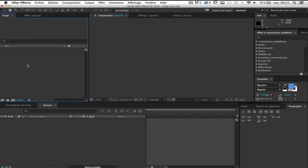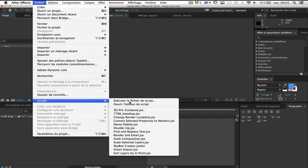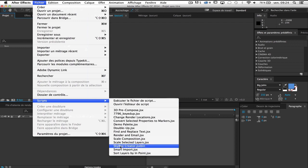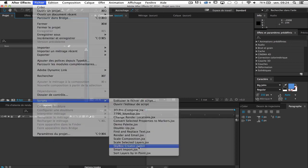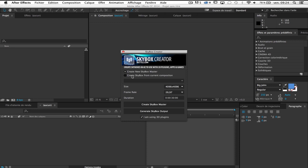Okay, so here is my process to use Metal Skybox with Element3D. First of all, I go to File, Script, and I'm going to use the script Skybox Creator. The script allows me to create a new Skybox master from scratch or create Skybox from current composition. For the first example, I'm going to create a new Skybox from scratch and after I'm going to show you how to create Skybox from current composition.